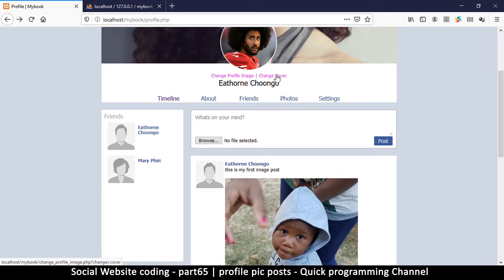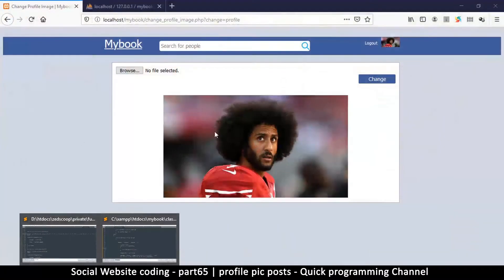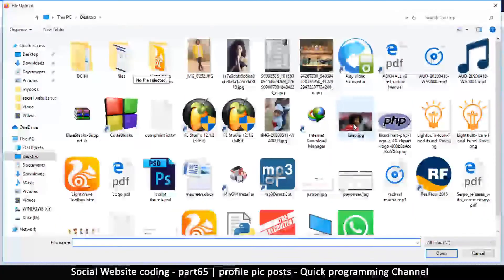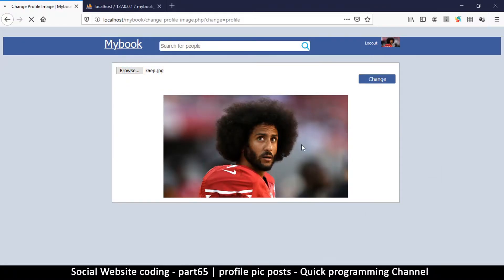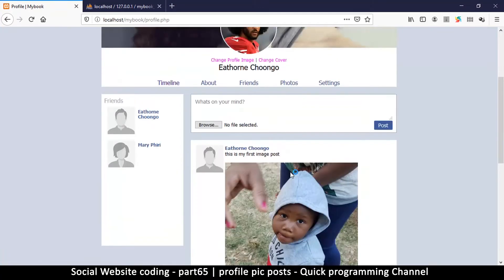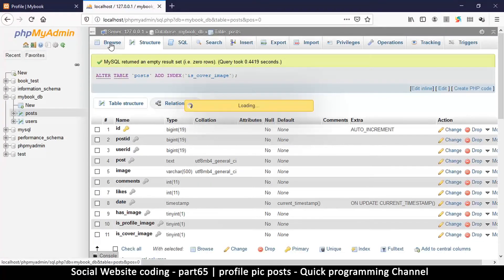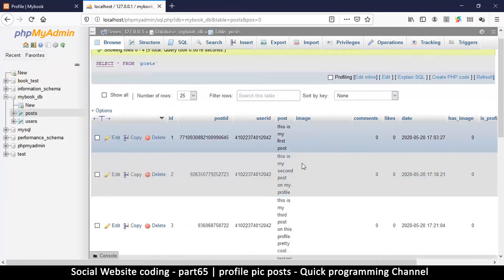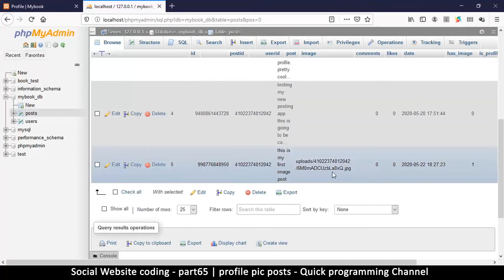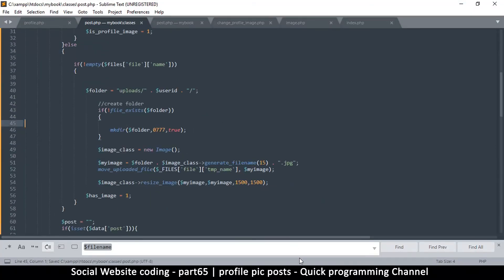Testing by re-uploading the profile image — it goes through, but checking the posts table shows no new post was created. We have an error somewhere, so we'll find out what the error is in the next video.